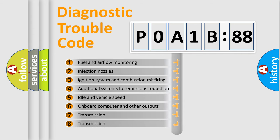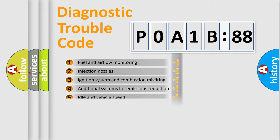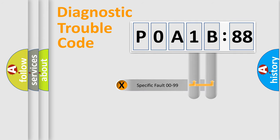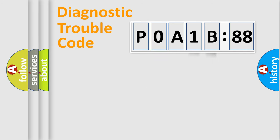The third character specifies a subset of errors. The distribution shown is valid only for the standardized DTC code. Only the last two characters define the specific fault of the group.